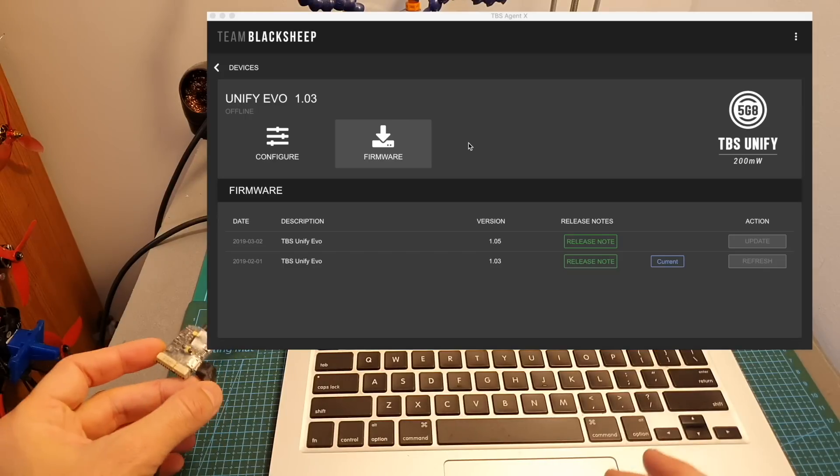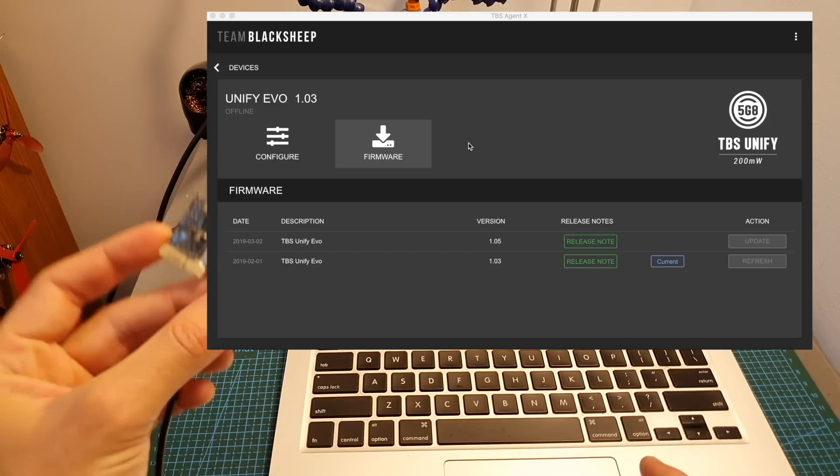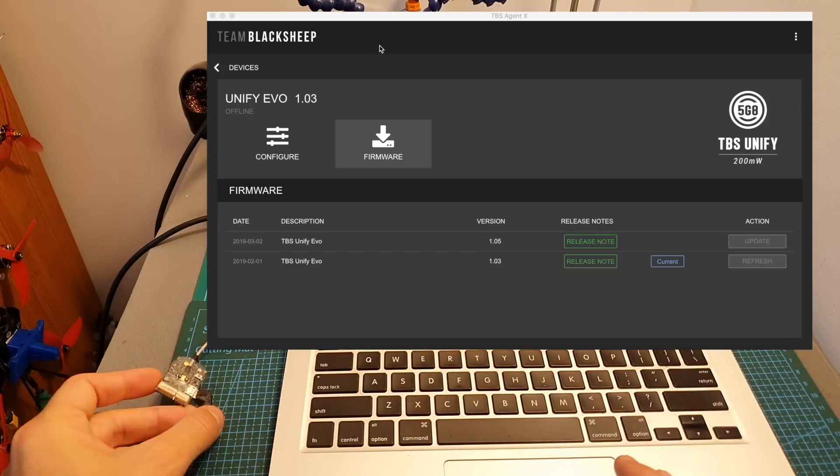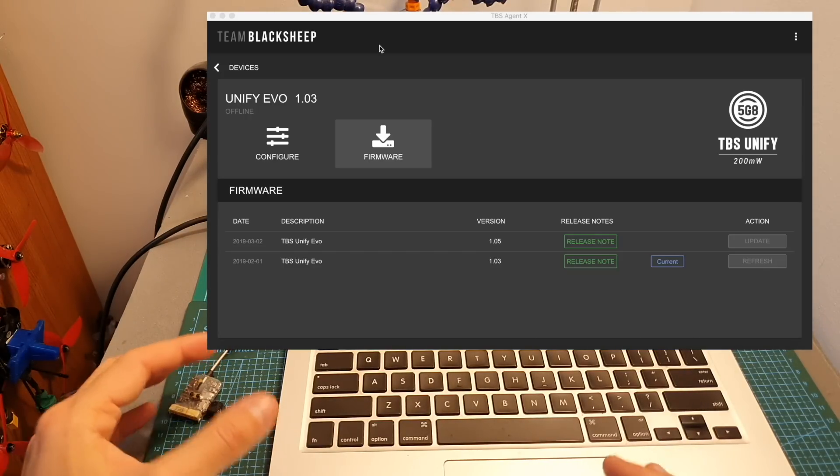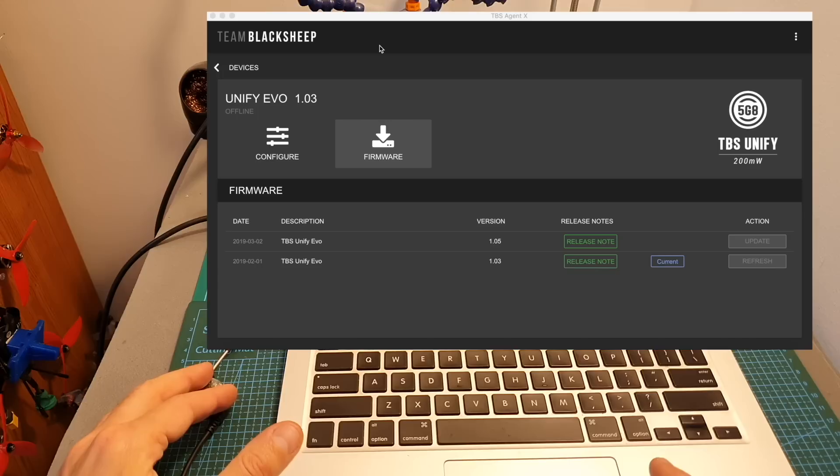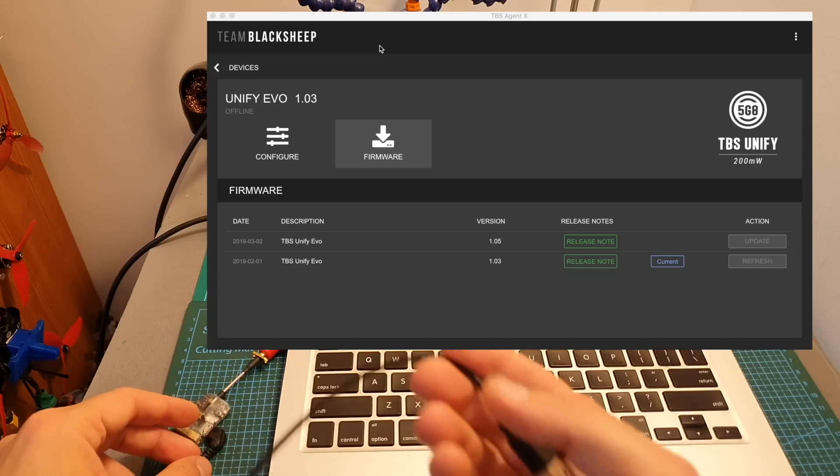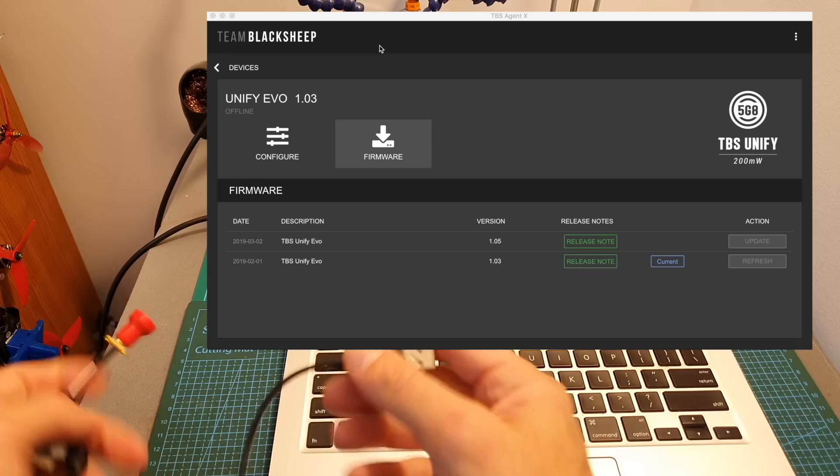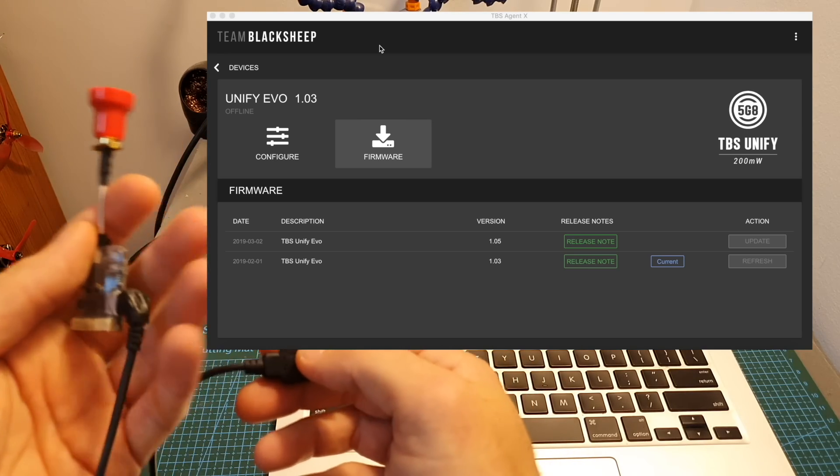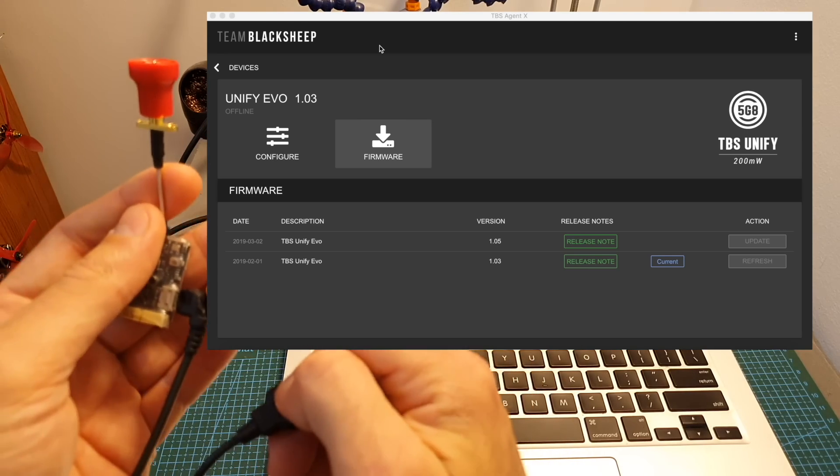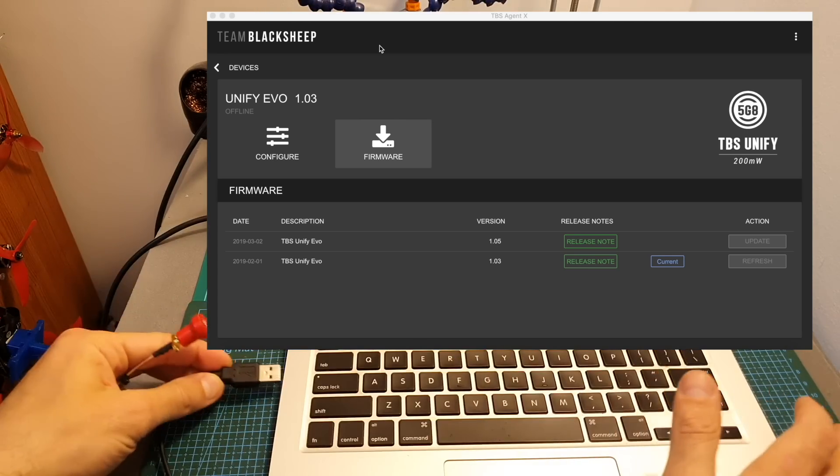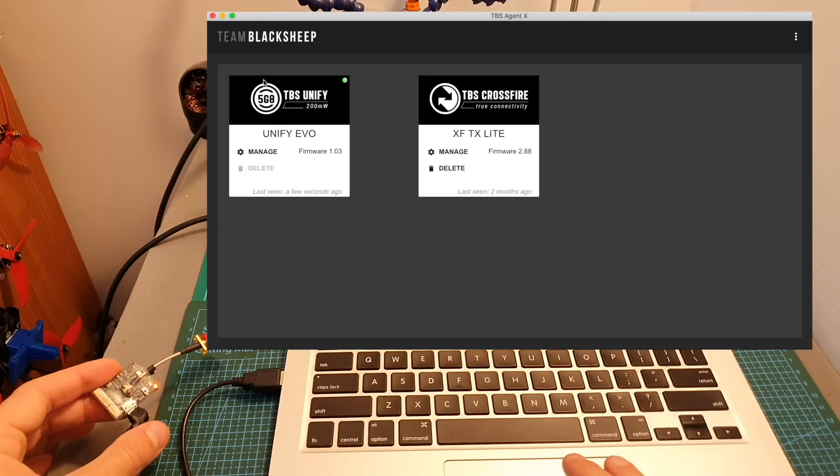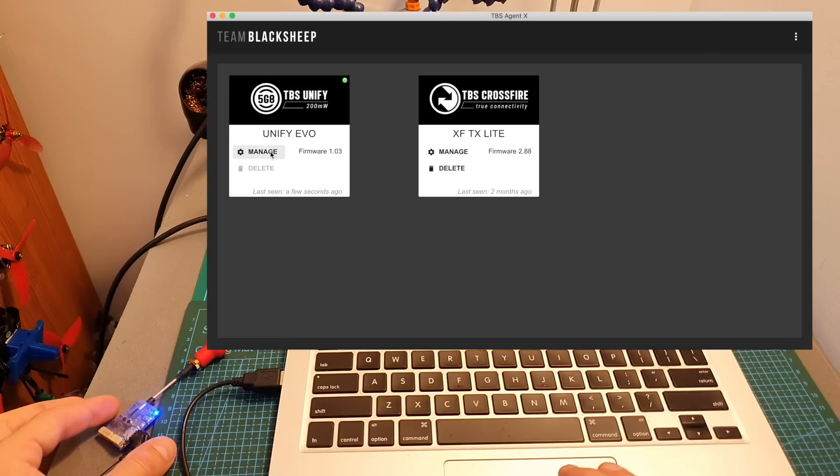In order to update the firmware of the VTX you will need to use the TBS AgentX app which will also enable you to configure it so what you need to do is to simply connect the Unify EVO using a micro USB cable to your computer then it's going to be powered up and the TBS AgentX is going to discover it.